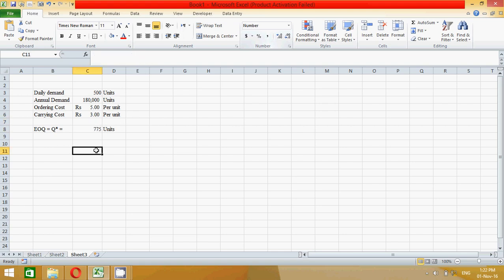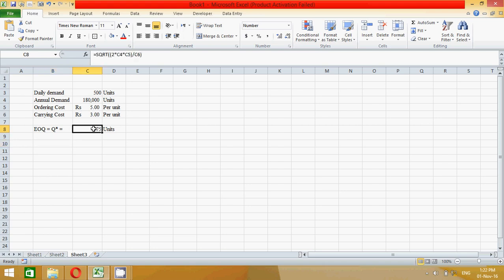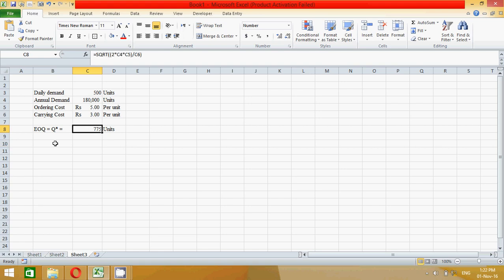So 775 units is the economic order quantity. We should only order the quantity 775, no more than or no less than from here. So it is very easy. You can change this value.